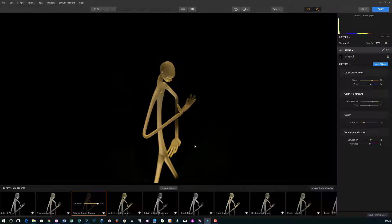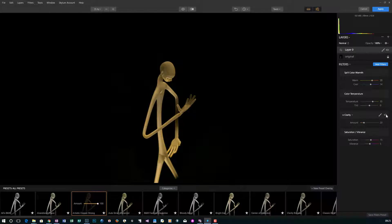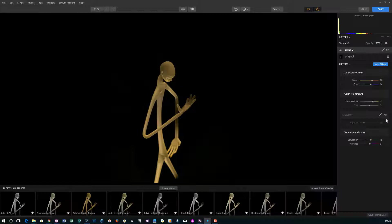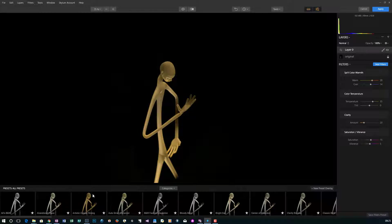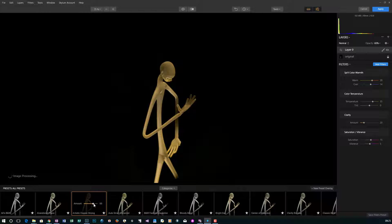If it's too strong for you, you could either remove any of these by clicking on the little I button, or if you want to just reduce the entire look of the preset you could drop this down. This is basically reducing the opacity of the preset.